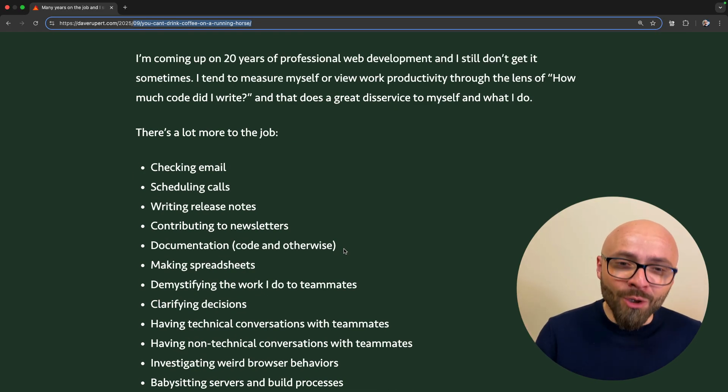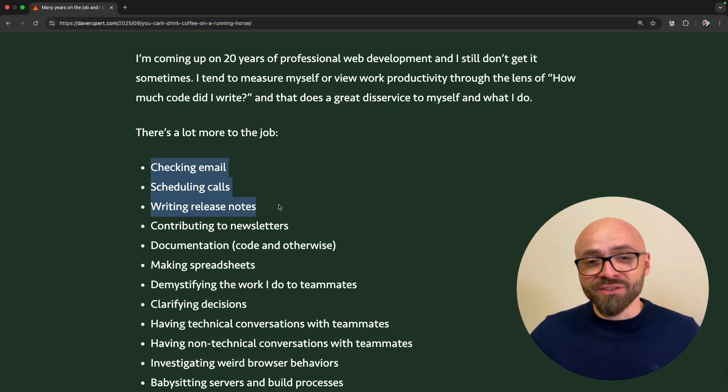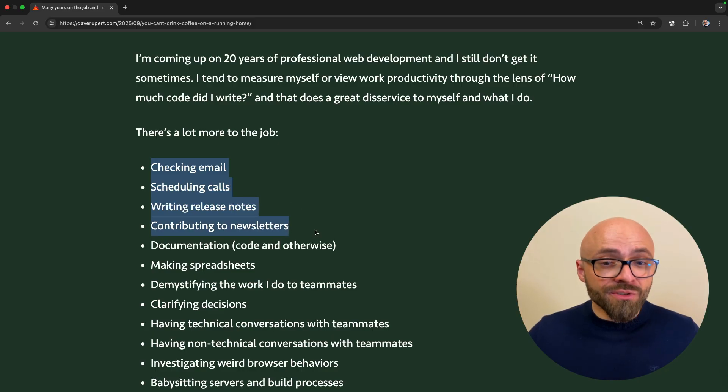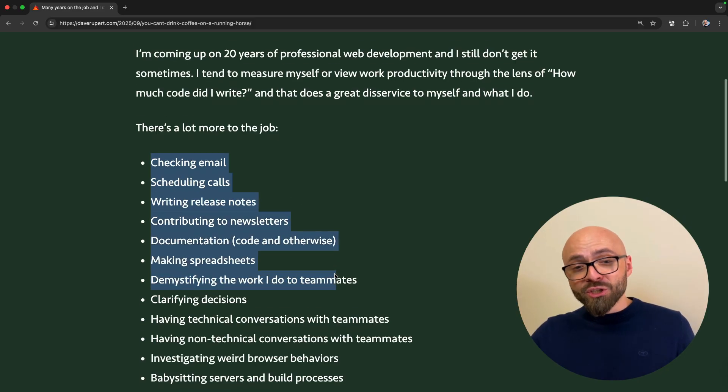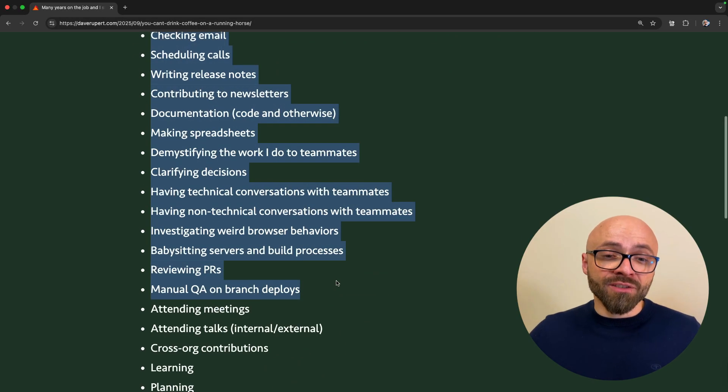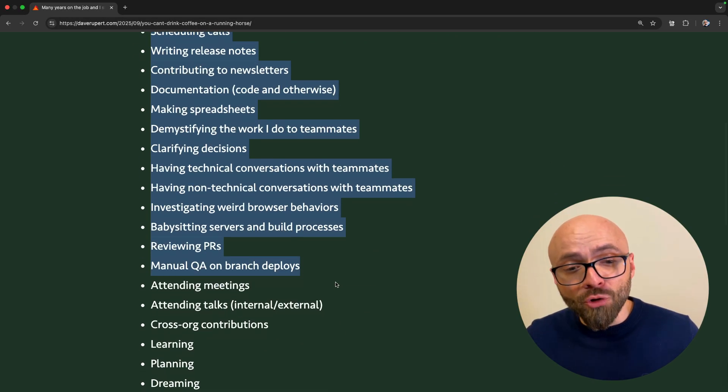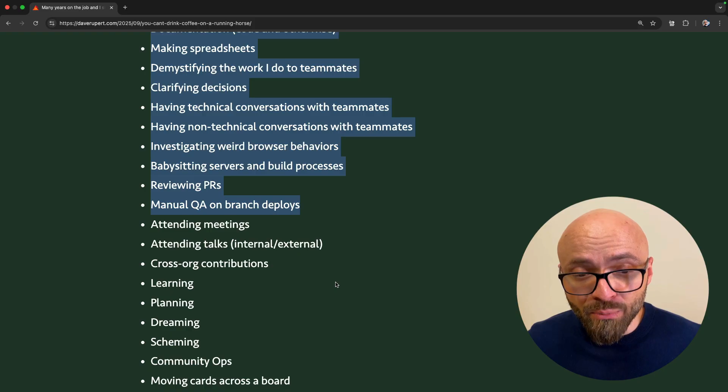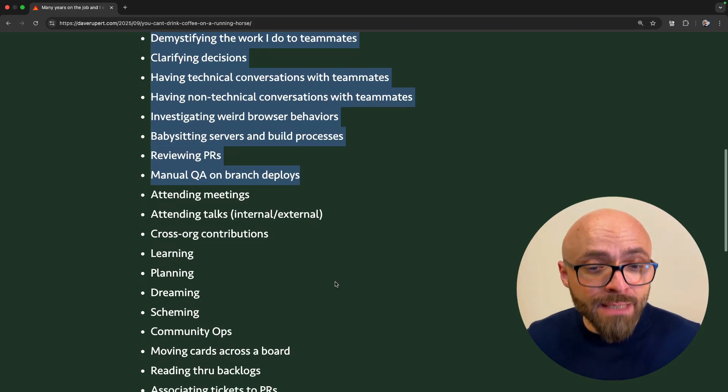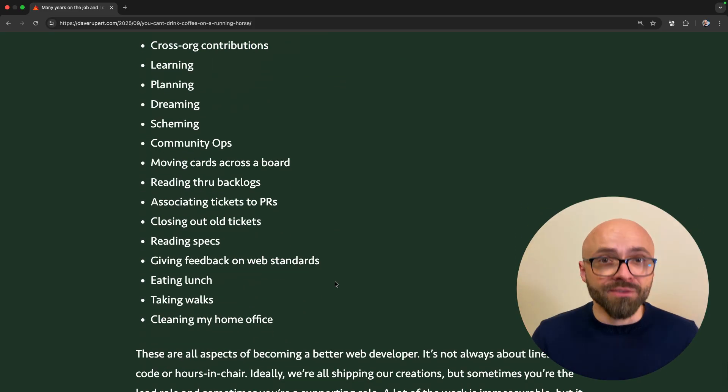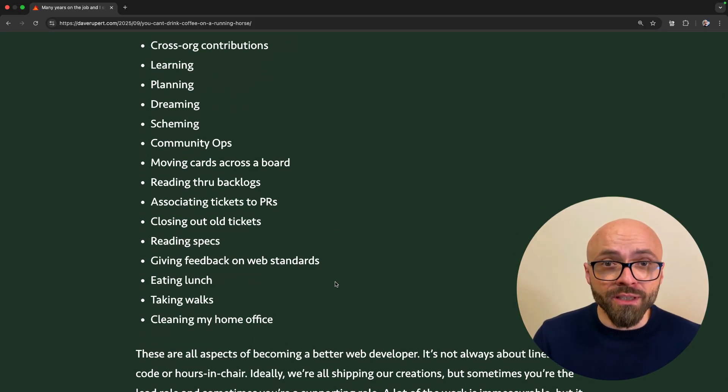So you're not only writing code, you're checking emails, scheduling calls, writing release notes, making spreadsheets, clarifying decisions, reviewing PRs, attending talks, learning, planning, dreaming, scheming, community ops. There's a ton of stuff that you are doing here.